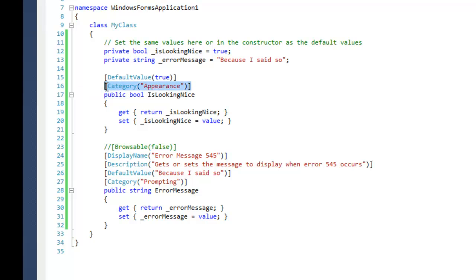Next is the category and that's pretty self-explanatory. It categorizes the properties into groups so that you can scan through them faster if you don't know what they're called.